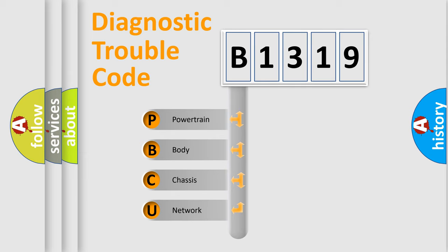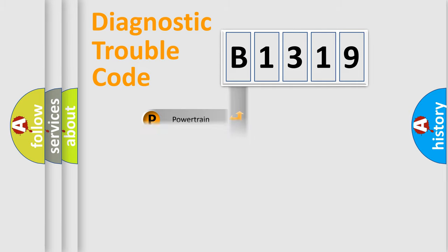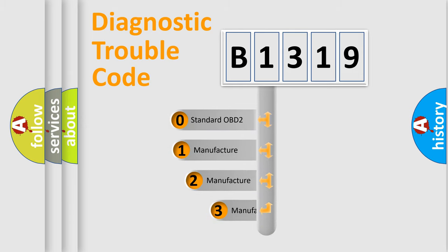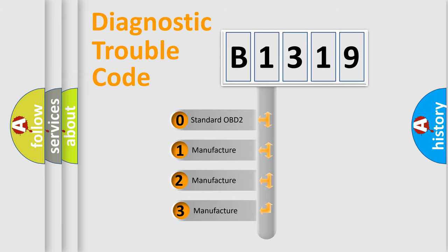We divide the electric system of automobile into four basic units: Powertrain, Body, Chassis, and Network. This distribution is defined in the first character code.